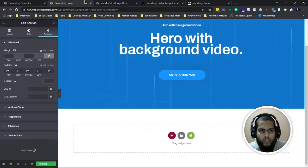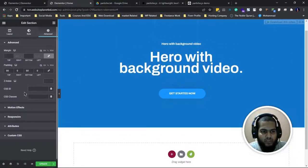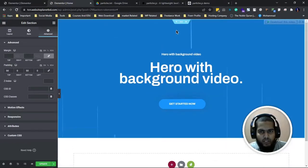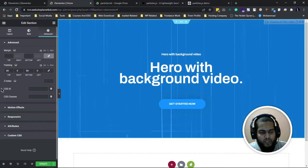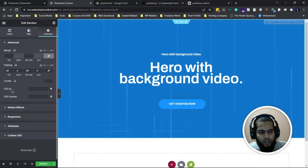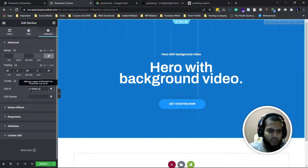You have to simply copy and paste it here. Paste it in the section advance CSS ID. I just put it here.